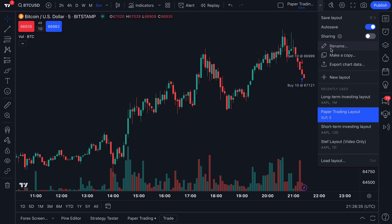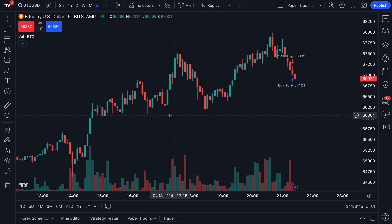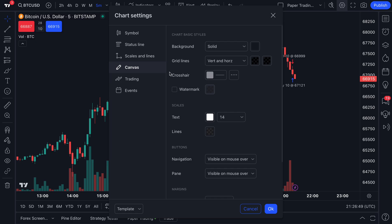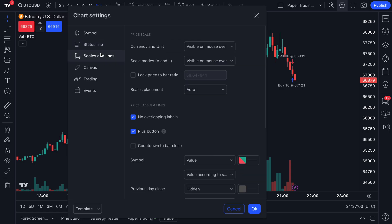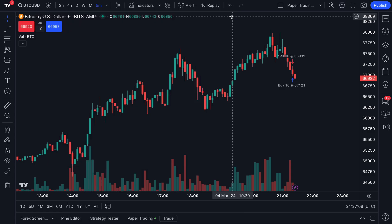There are a few very important points for all of you traders to understand how this works. First of all, a chart layout specifically refers to the look, the feel, the design, and all of the chart settings that you apply to your specific chart, and possibly even the drawings that you add to your charts. They will also follow you in your chart layout. But for this specific example, what we are doing is creating a chart that is customized to our exact needs based on all of these chart settings options.